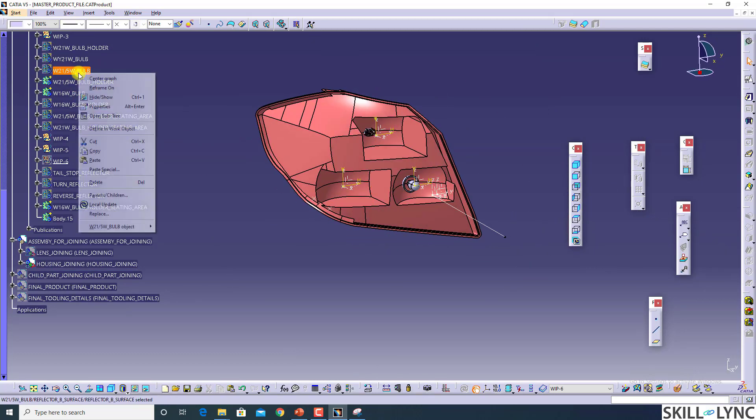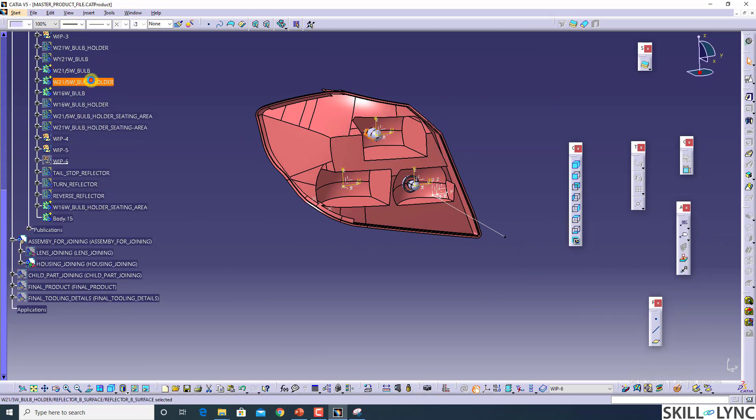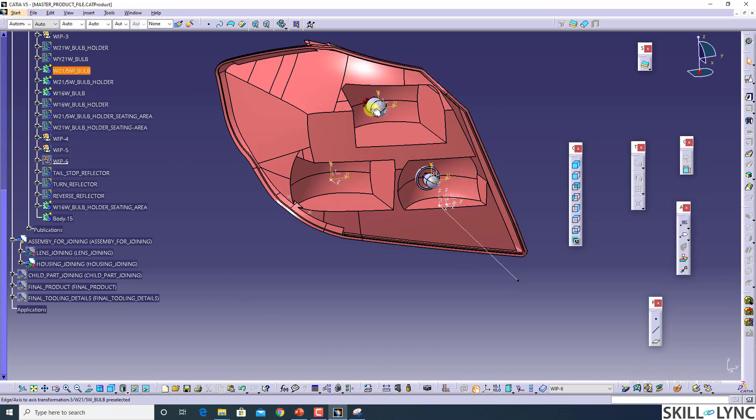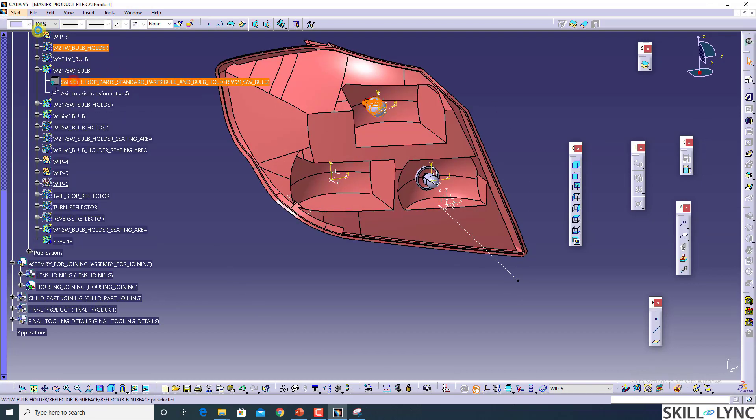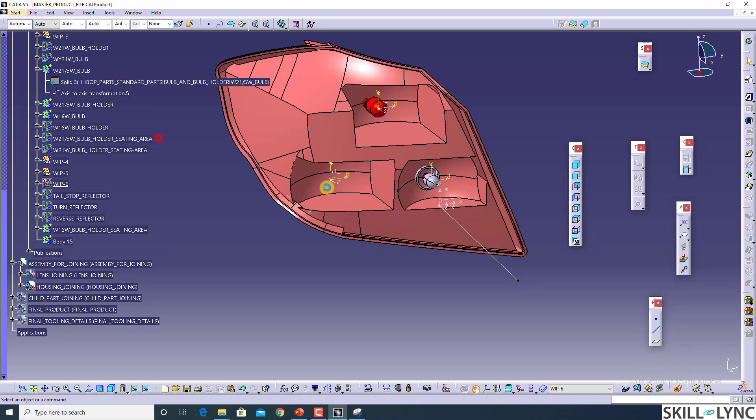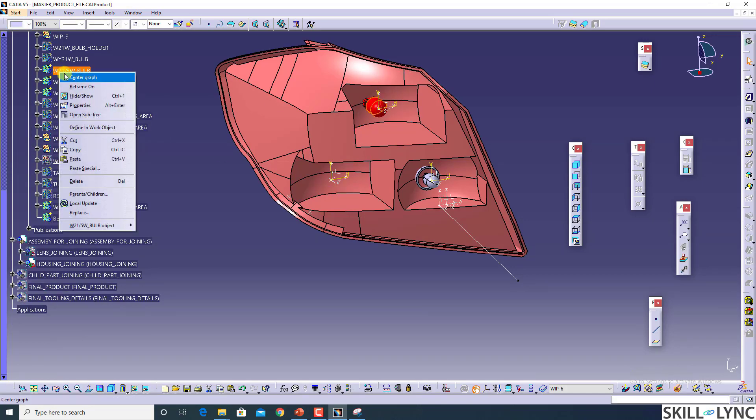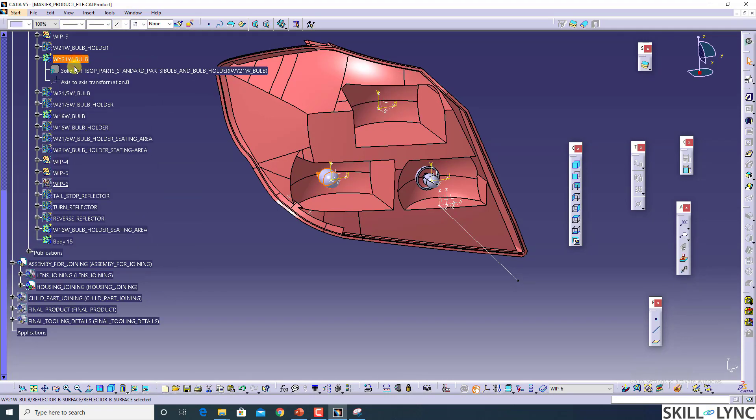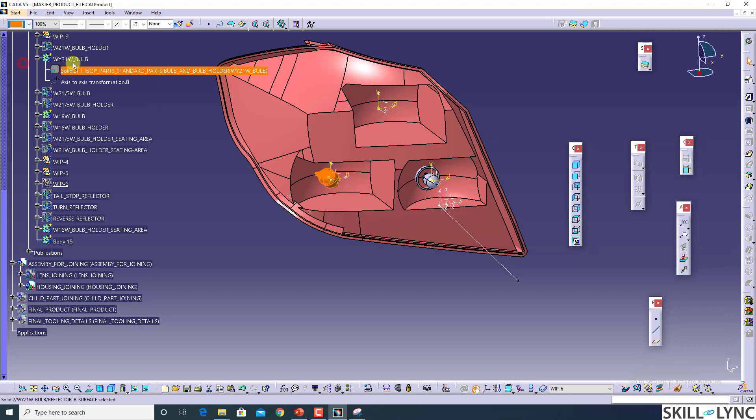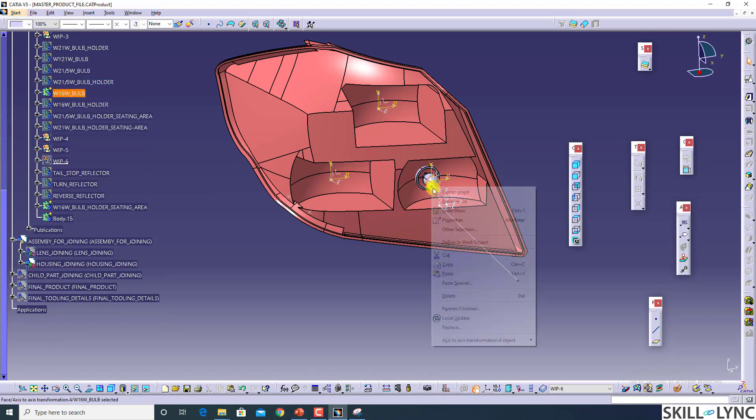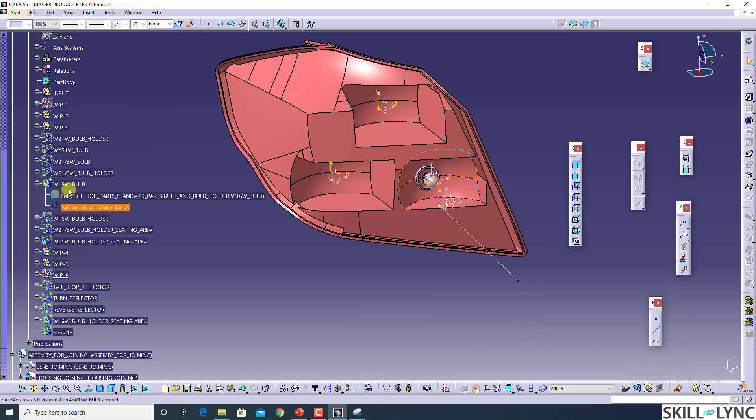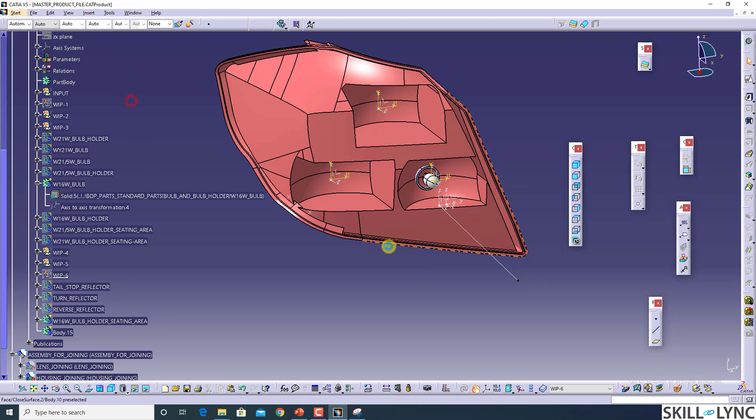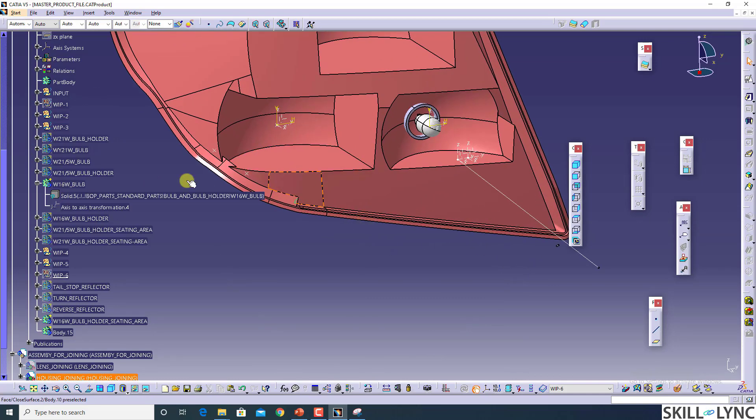For better understanding, I am just changing the color of the bulbs so it will give you a clear indication. This is tail/stop, this will be amber, so this is turn, and this will be white.